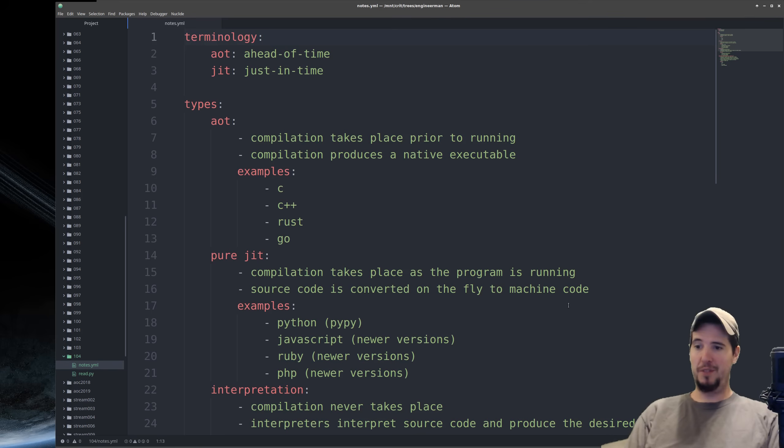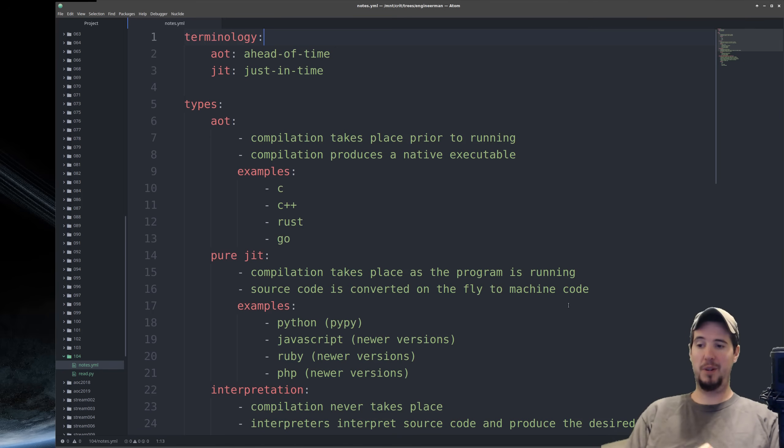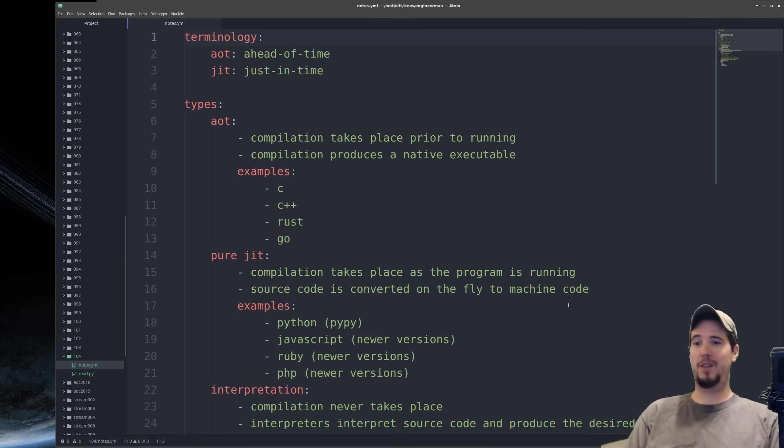A couple examples of languages that are implemented using a JIT compiler are newer versions of JavaScript, Ruby, and PHP, and then also the PyPy implementation of Python, which by the way is not the default. The default for Python is CPython, which does not use JIT, but we'll look at that a little bit later.